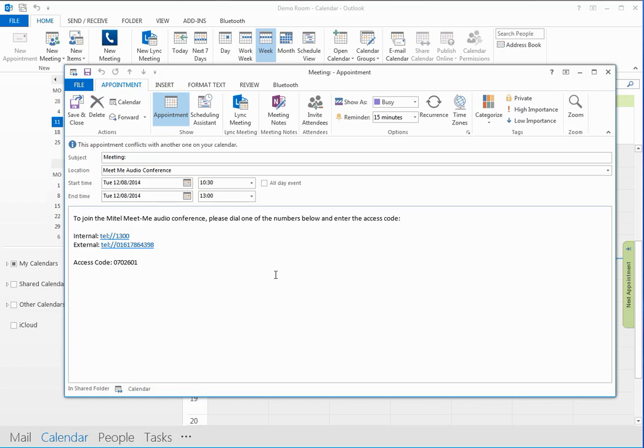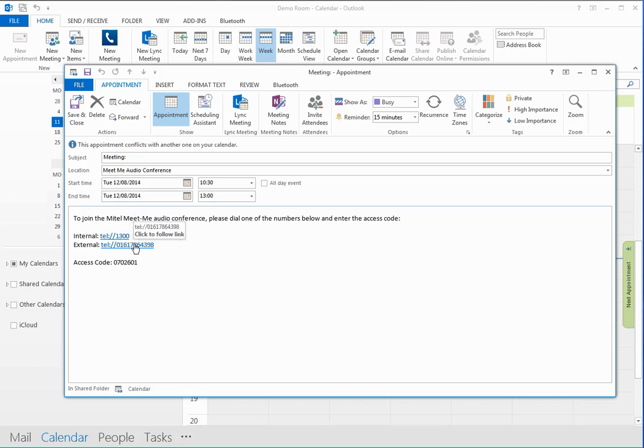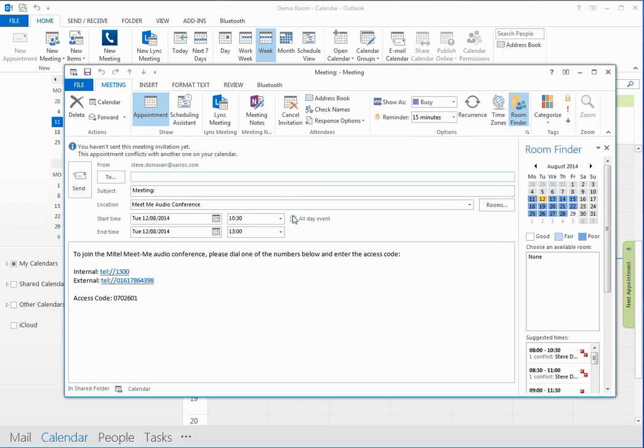So in this case, to dial it internally, it's 1300. Here's the DID or DDI call number that they would dial in order to dial into the conference. And here's the conference ID. And then you can just go straight ahead and invite attendees right here.